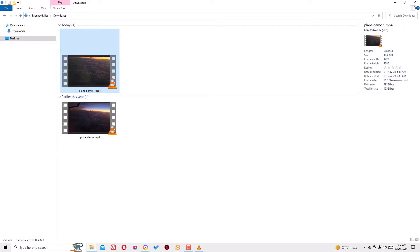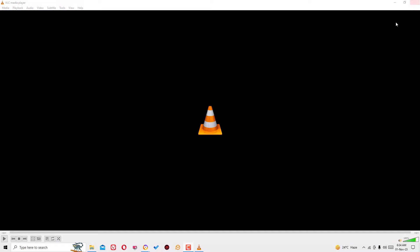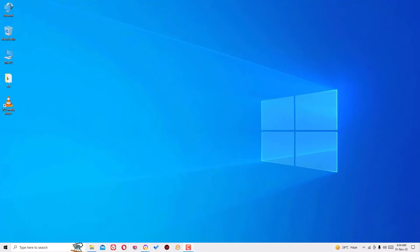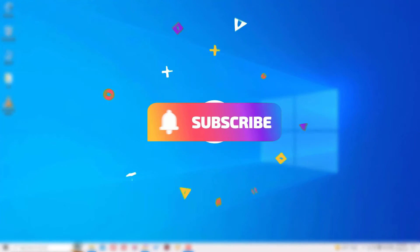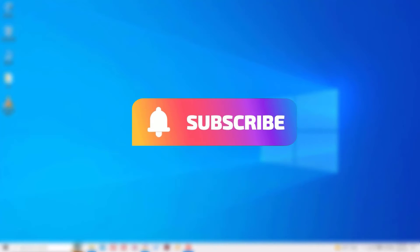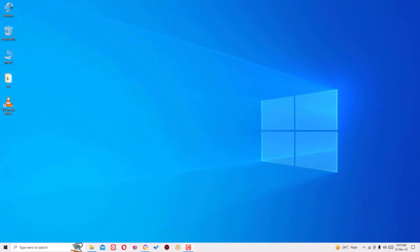So that's it guys. This was a quick and simple tutorial on how to reduce video files using VLC media player for free. Hope this video helps you. If you found it helpful, please consider subscribing to my channel and hit the bell icon. I trust I will meet you in the next video. Till then, bye bye.